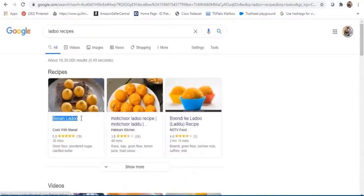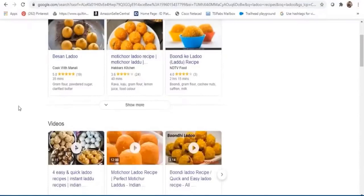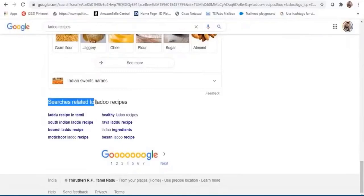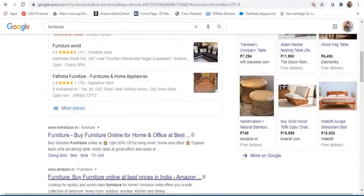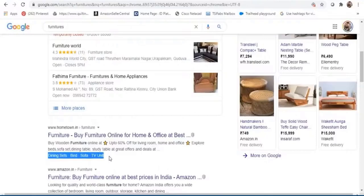Another interesting element on a search result page is 'Searches related to' — this section is a great place to source other keywords to include in your content. Use these keywords sparingly and sprinkle them across your content, and consider incorporating a few in your headings. Coming back to the furniture result, you also see site links — links shown below the result meant to help users navigate your site. Google analyzes the link structure of your site to find shortcuts that allow users to quickly find information.